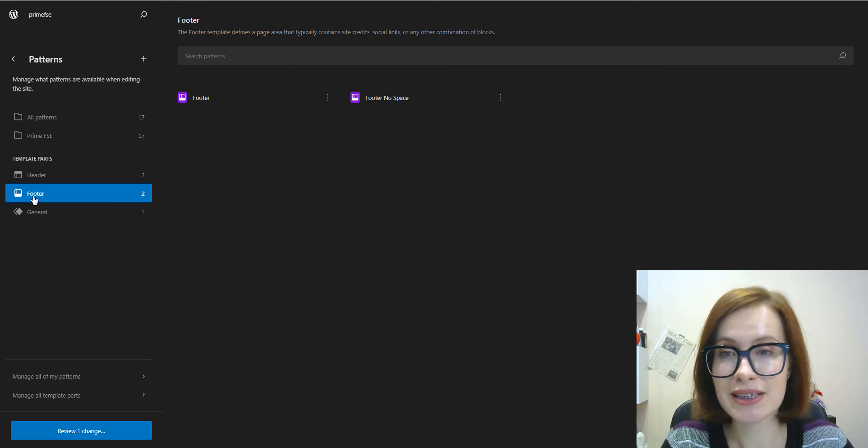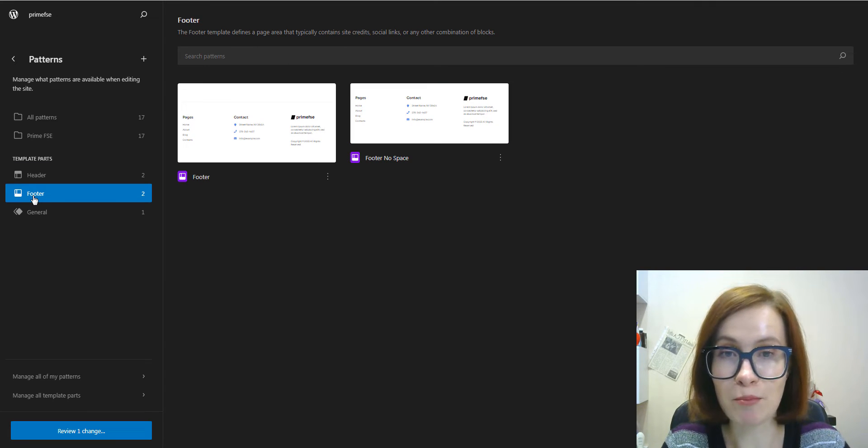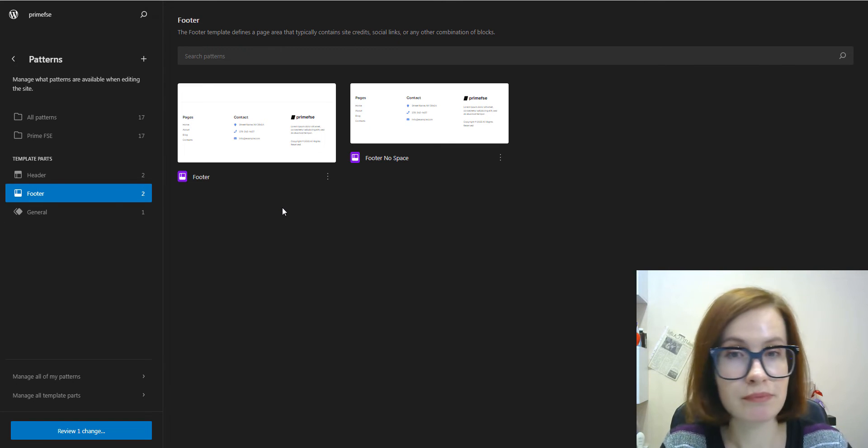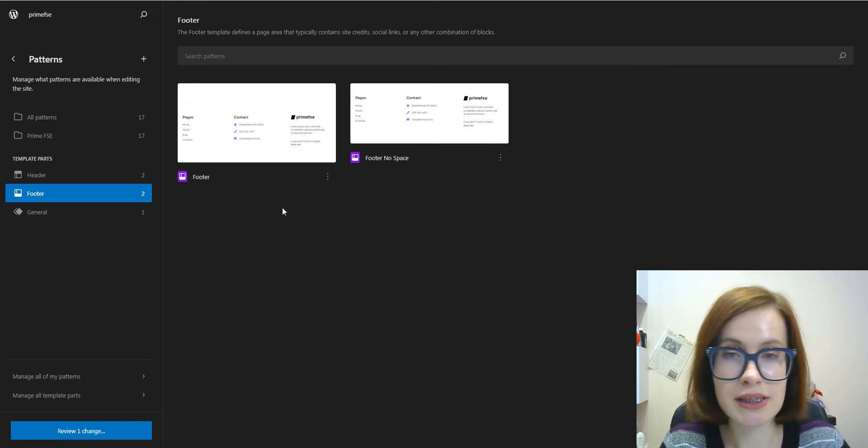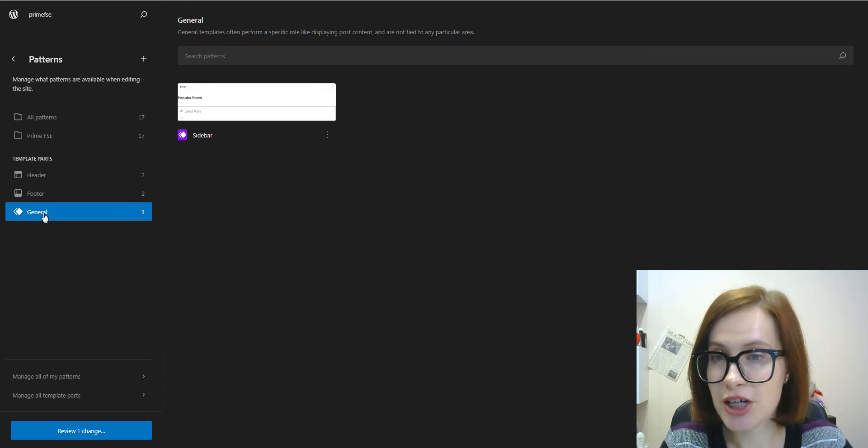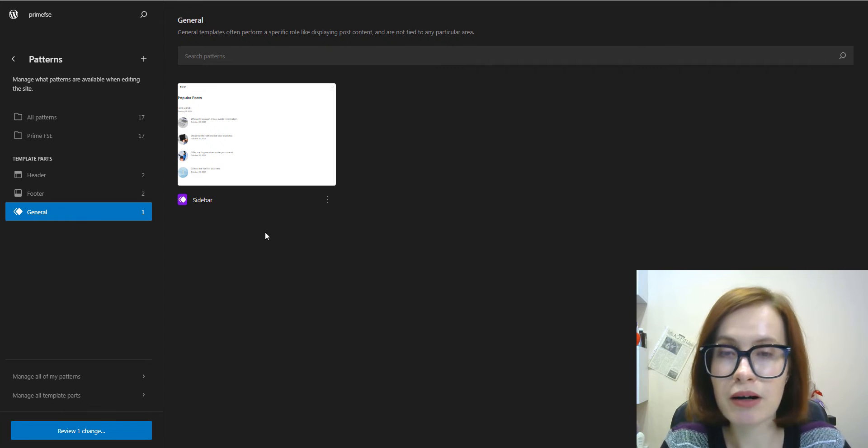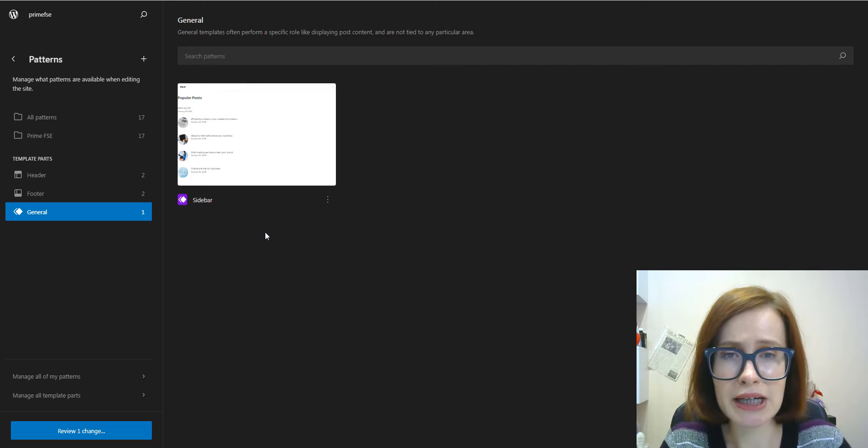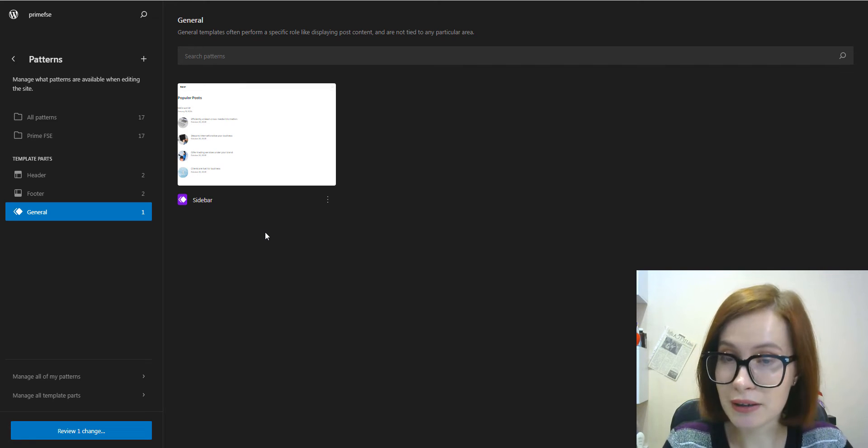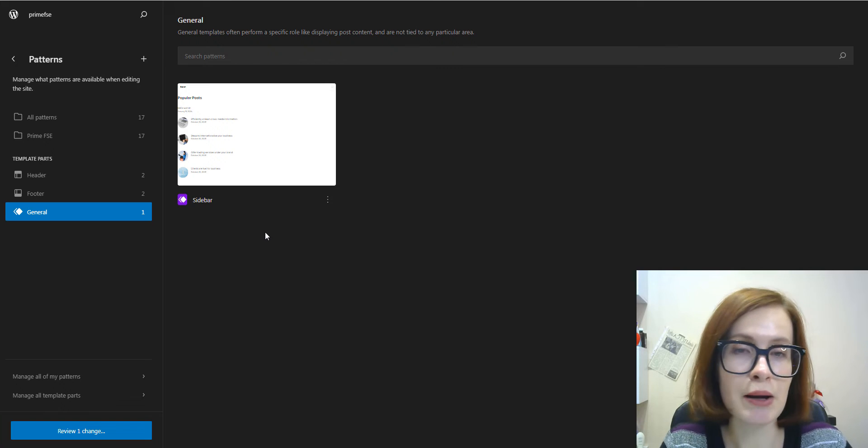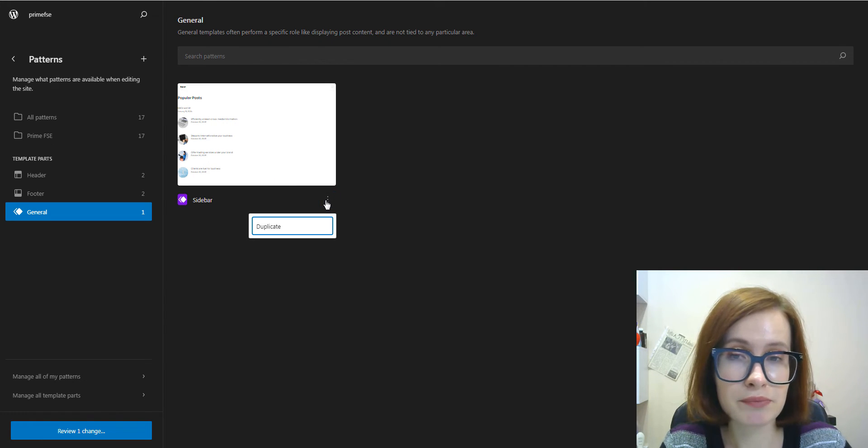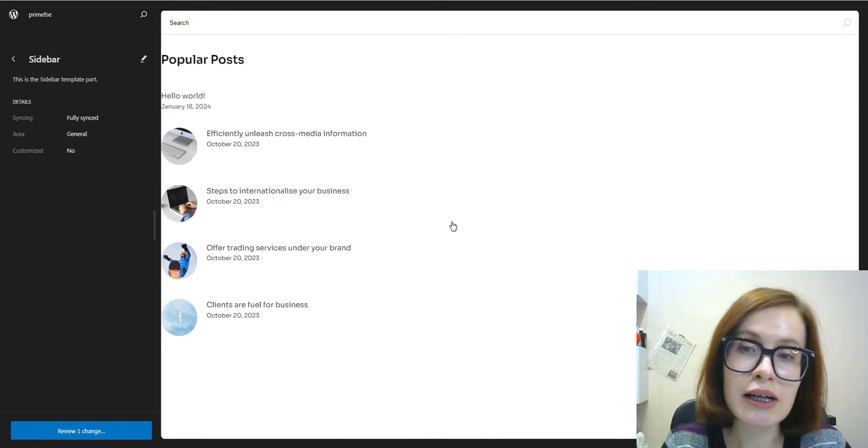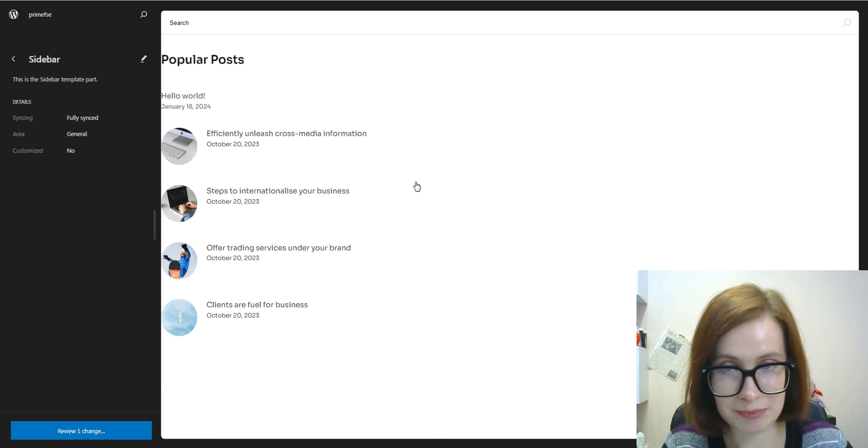Footer is the type of template part representing the bottom area of your website, typically featuring consistent information and necessary links. General is a versatile template part that is not specifically tied to any specific area of your site. You can use it to build predefined blocks to be used on different pages of your site. In my case, this is a sidebar displaying post content.